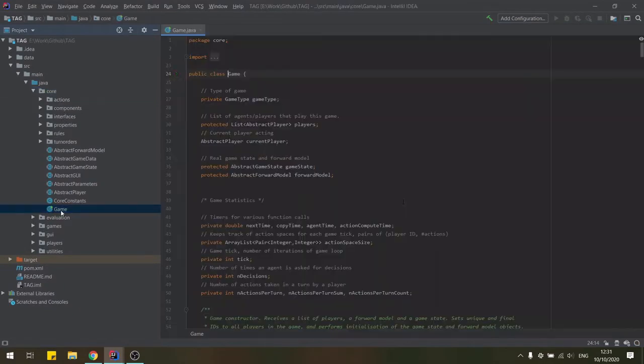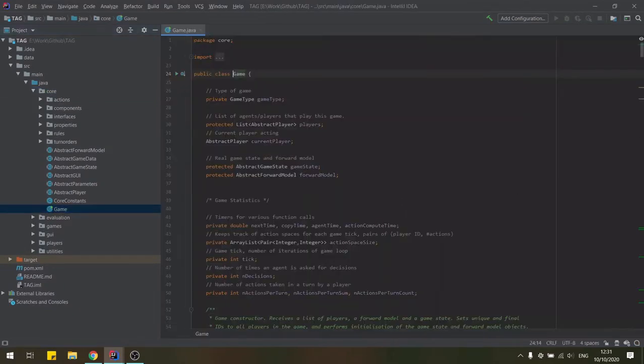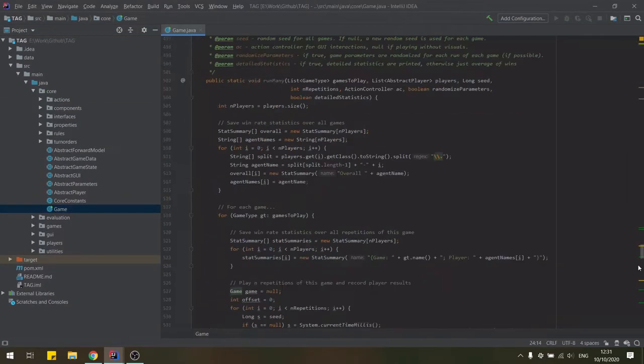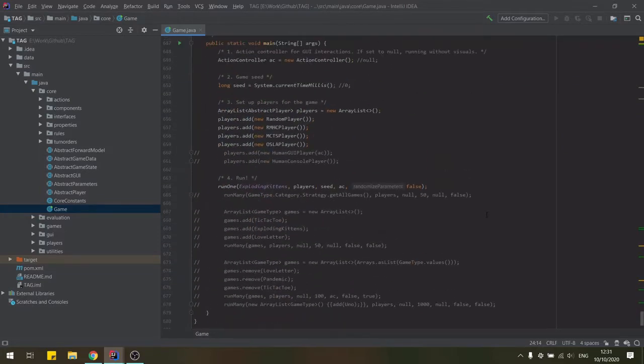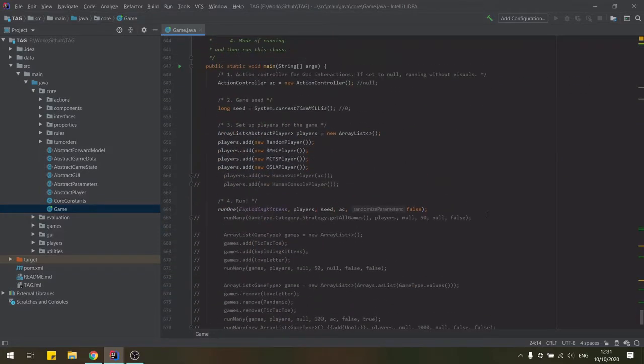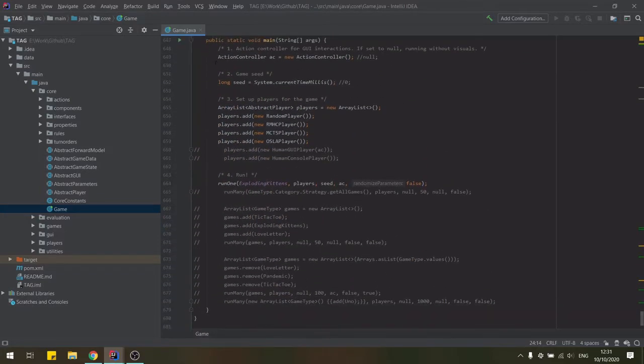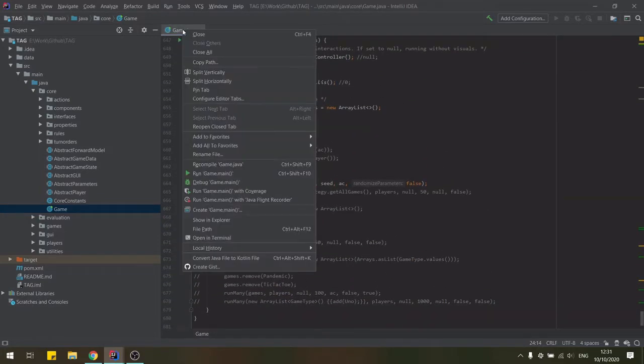Next, make sure that you can run the framework by opening the game class in the core package. You'll find its main method at the bottom of the file which you can run to make sure that everything compiles.